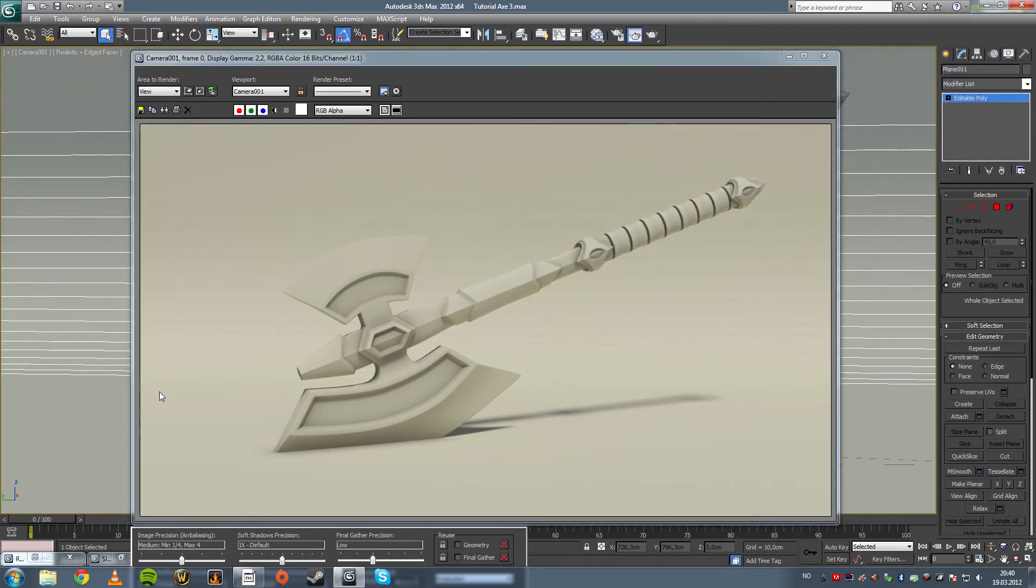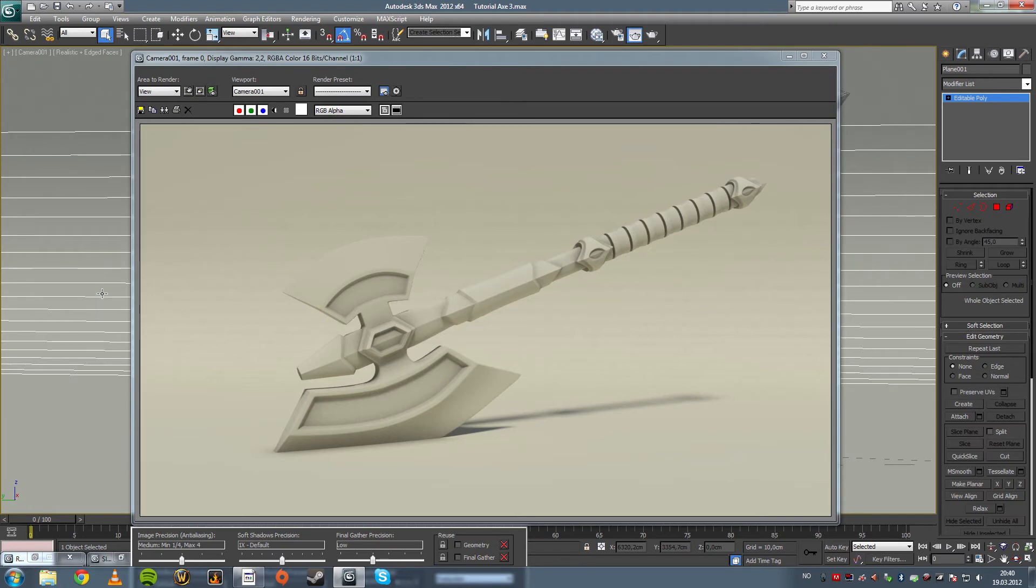But as you can see we're getting sort of artifacts in the back there, these lines right here. It's because of these lines right here and the ambient occlusion shader is making it so.